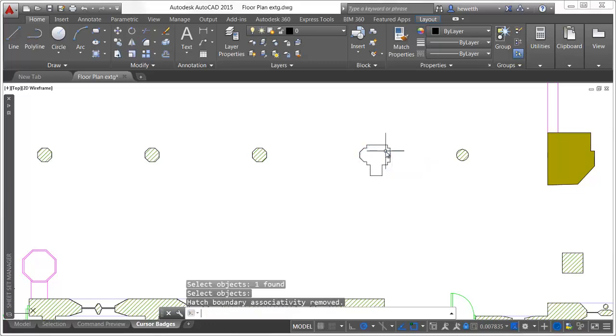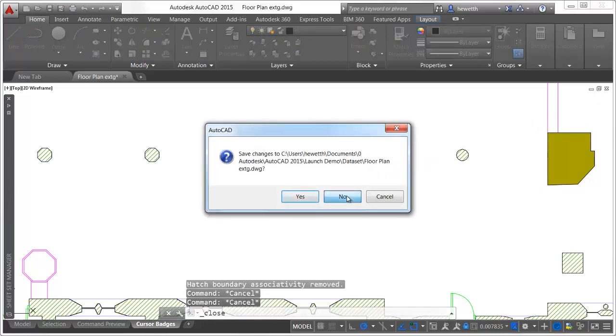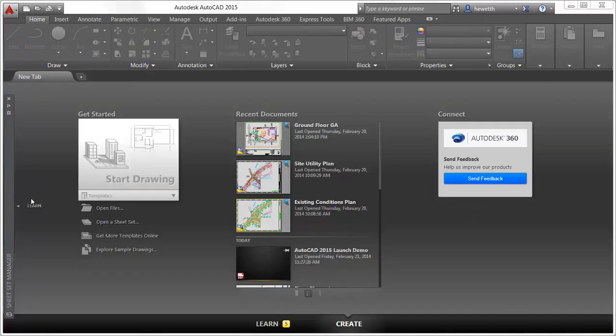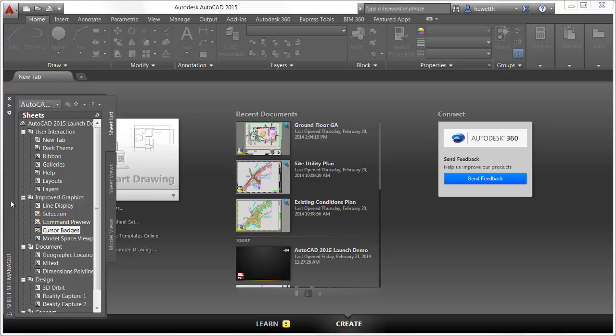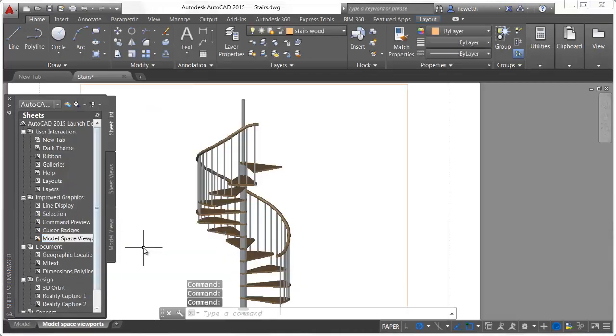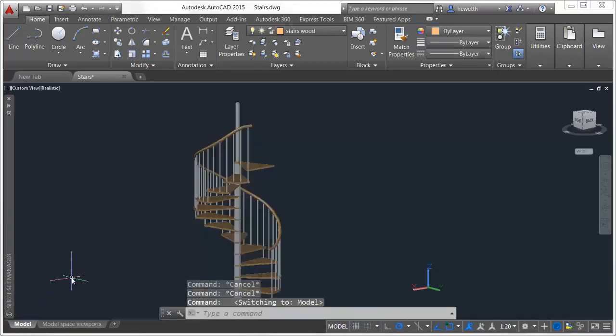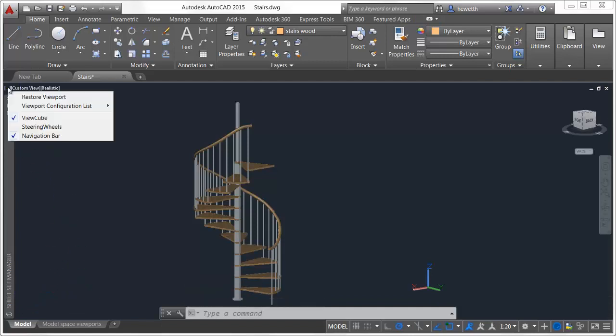Model Space viewports have been significantly enhanced in AutoCAD 2015. They are more flexible and easier to use. After creating multiple viewports in Model Space, a bright blue boundary clearly identifies the active viewport.